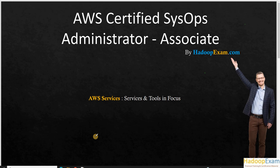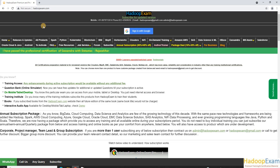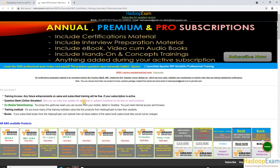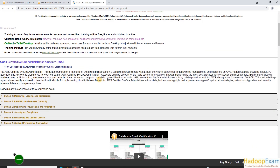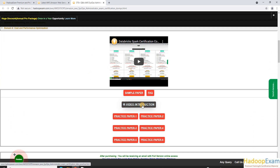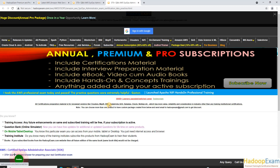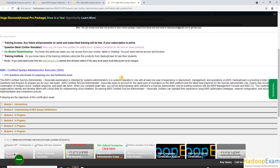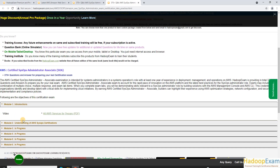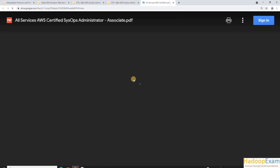Before moving on, let me show you how to access the same PDF I am using in this video. Go to HadoopExam.com, then navigate to Amazon AWS, and select the SysOps section. There is a recently introduced video introduction section, and we will be adding more videos about the certification. Click on Introduction and you will find the AWS all-services for SysOps PDF, hosted on Google Drive, which you can access.